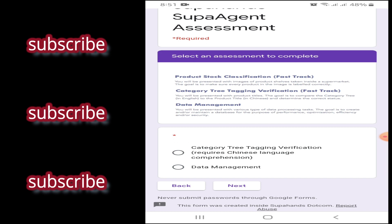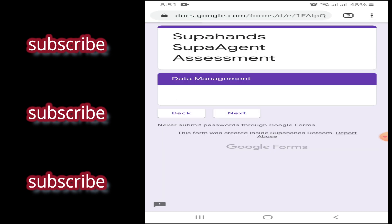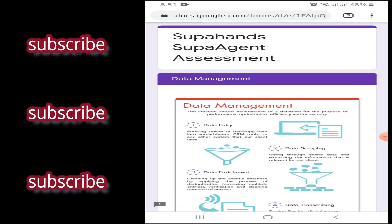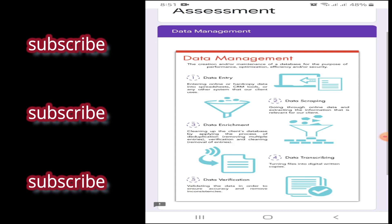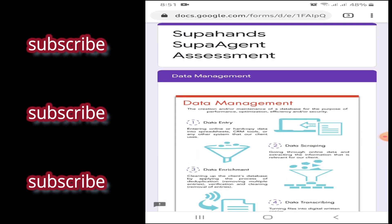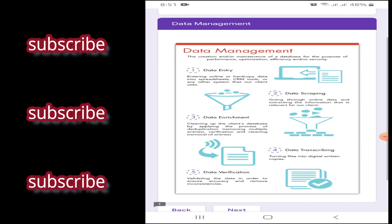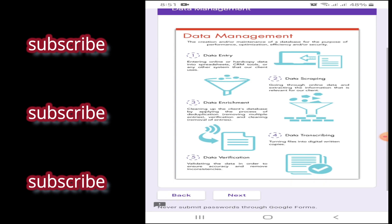It's either category 3 tagging verification or data management. So, doon ka sa data management. So, click mo lang yung data management. And then, next. Ayan. So, data management. At ito, ipapaliwag nila kung ano ba yung data management. Tapos, in-next mo lang ulit.